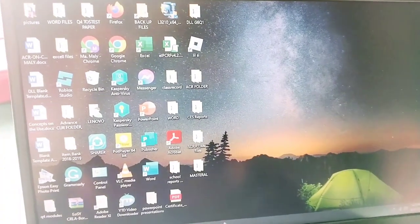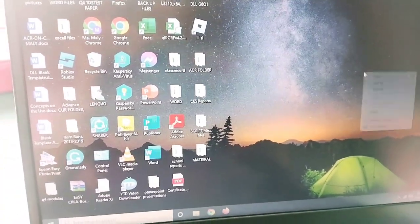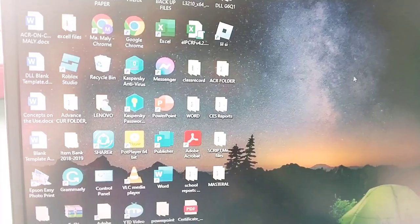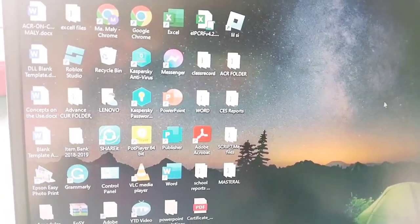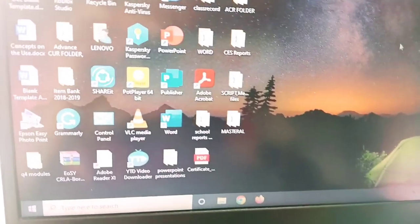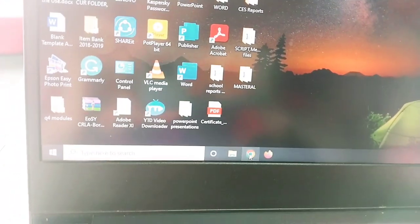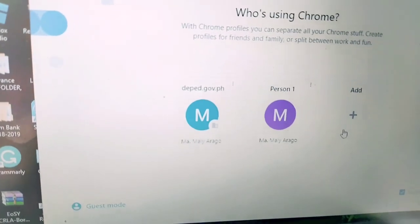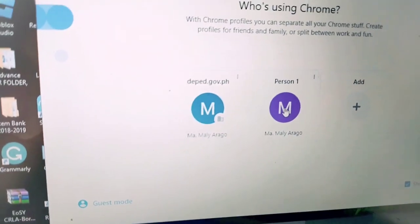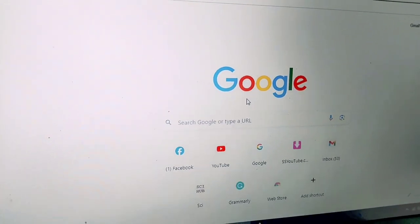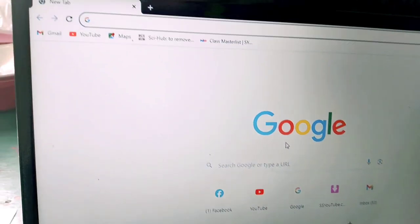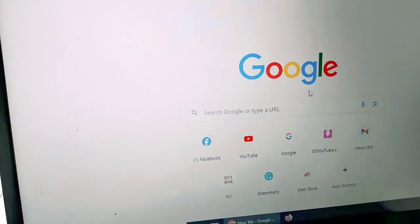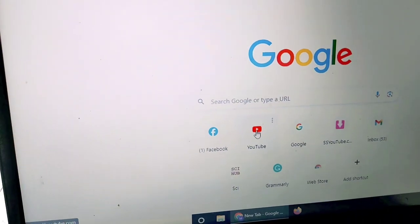Okay so, unang gagawin guys — i-open natin ang power ng ating laptop, kung laptop ang gagamitin. Pagkatapos, pumunta tayo sa Google Chrome. May dalawa akong account — may DepEd account ako dito, at yung hindi DepEd account ang gagamitin ko. Click natin. Siguraduin guys na account mo ang nakasubscribe ang nakalagay doon. Tapos punta tayo sa YouTube.